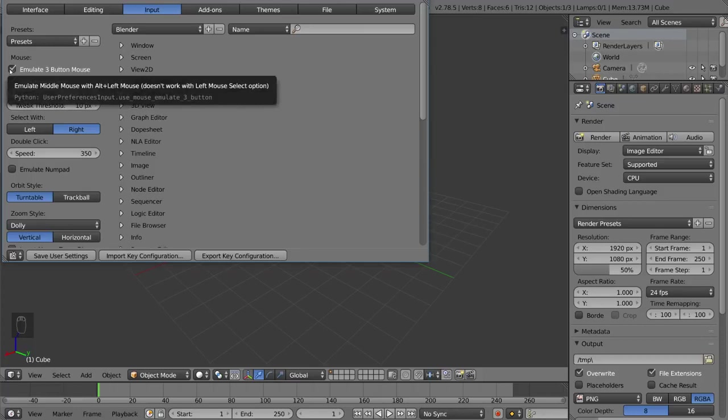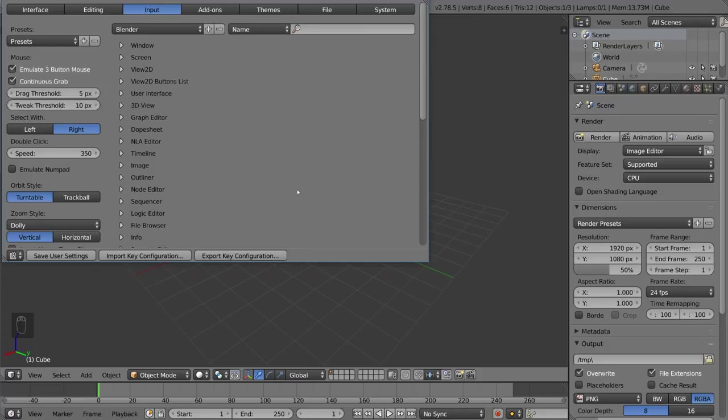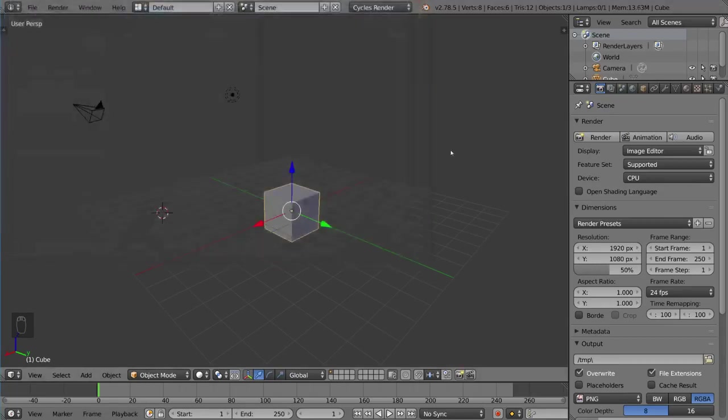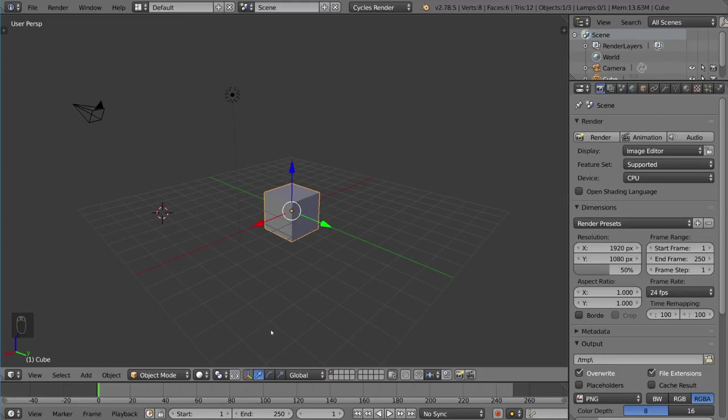Once you have that checked, you should be able to use Alt and Left Click in place of your middle mouse button. Moving forward, I'm going to assume you have a middle mouse button, but every time I say middle mouse, if you don't have one, just know you can hold Alt and Left Click to do the same thing.